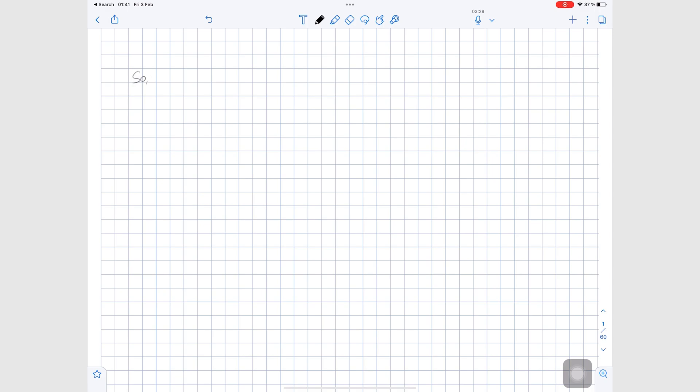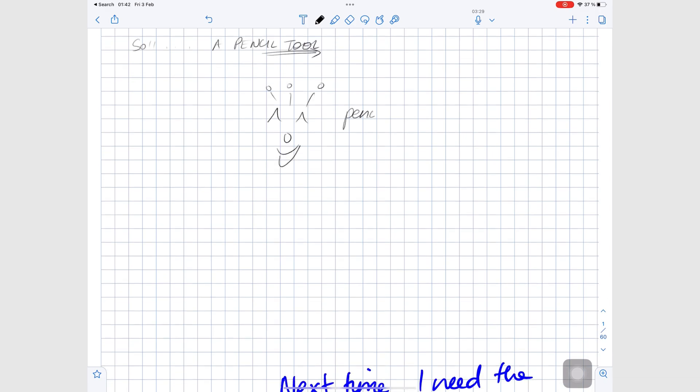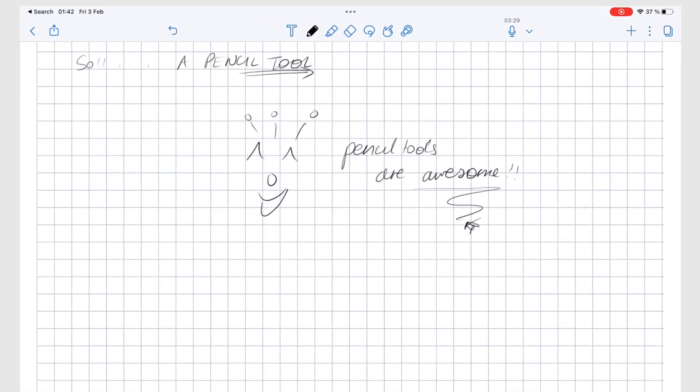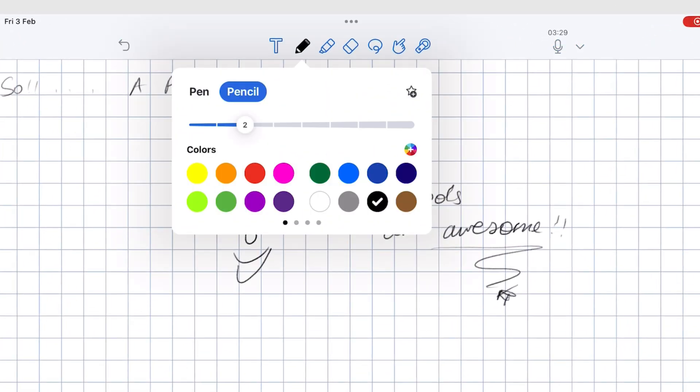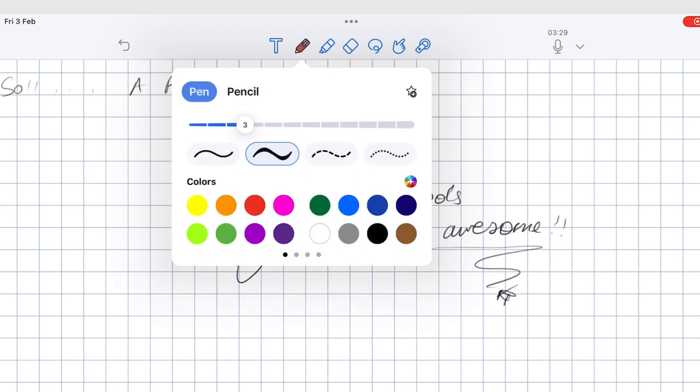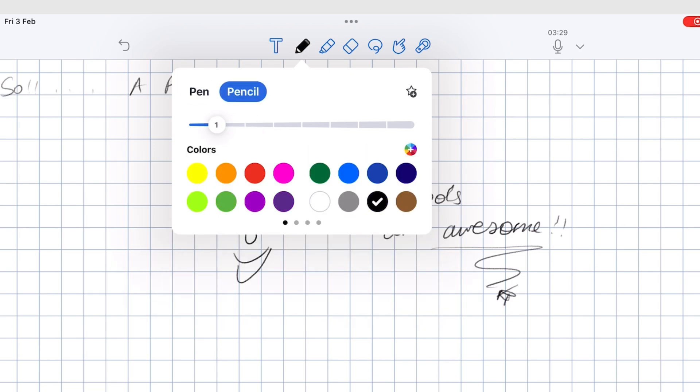Before we get started, Notability has updated its app to add a pencil tool. They've also changed the icon for the pen tool and also its pop-up menu. Let us know how you feel about the new look.